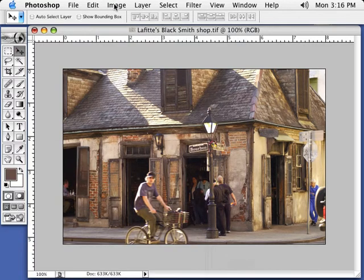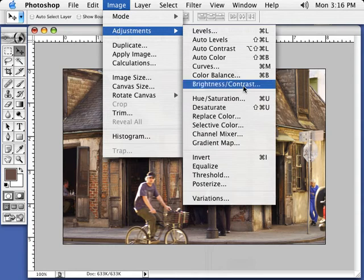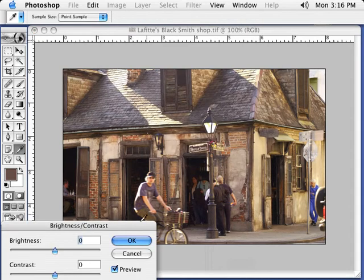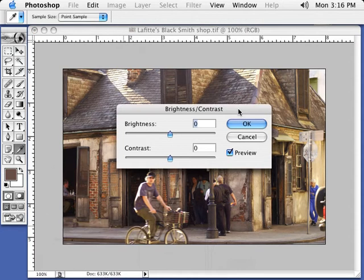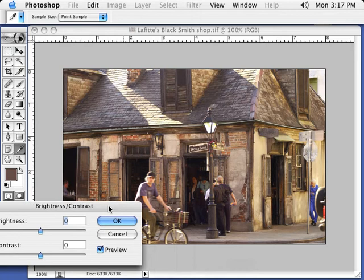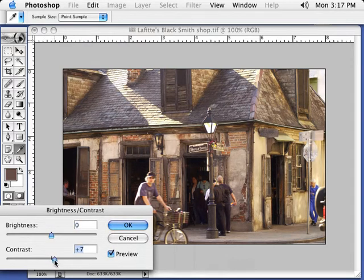Now we're going to go to Image, Adjustments, Brightness and Contrast. Here's our little window here. Now what I want to do is I'm going to leave my brightness alone. We're going to move the Contrast slider. I want to punch it up between 4, 5, just a little bit. If you turn the preview off, once again, just like everything else, you can really see this very subtle pop.